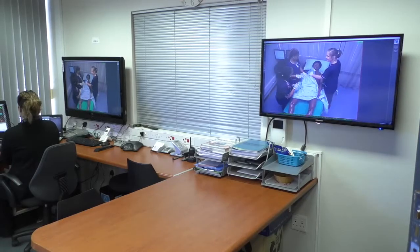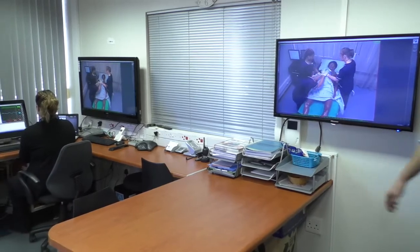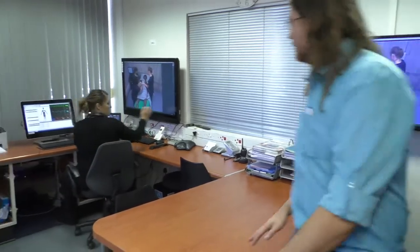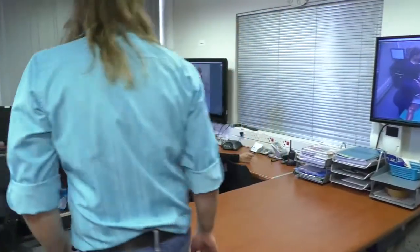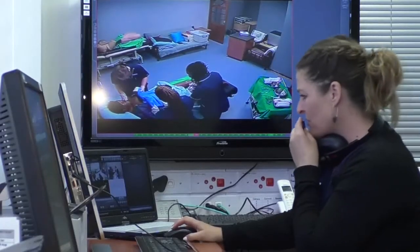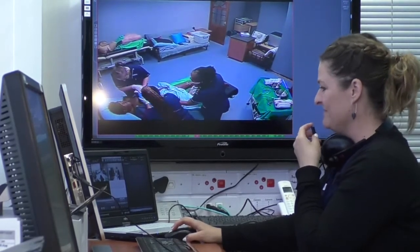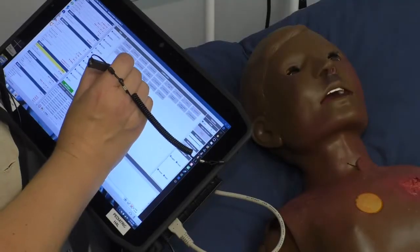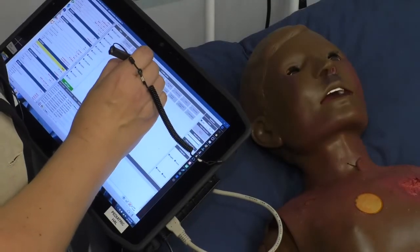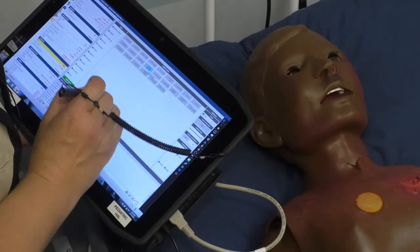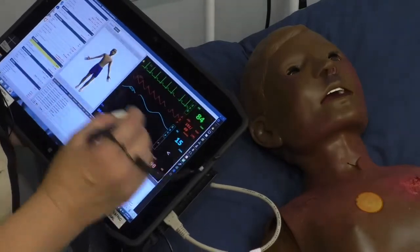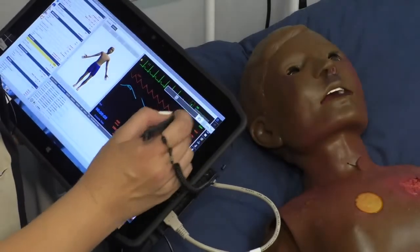Technicians control simulated scenarios from a control room where they are able to observe the actions of the students. Simulators can also be controlled at the bedside by using a tablet.